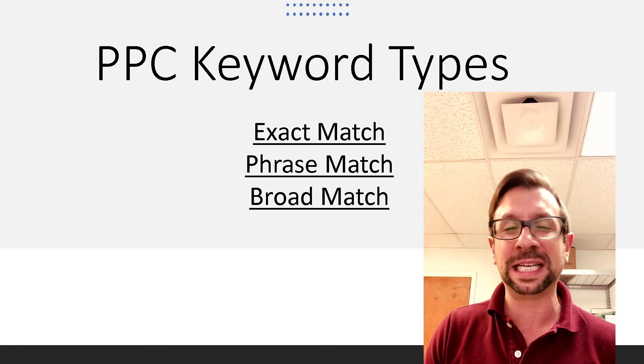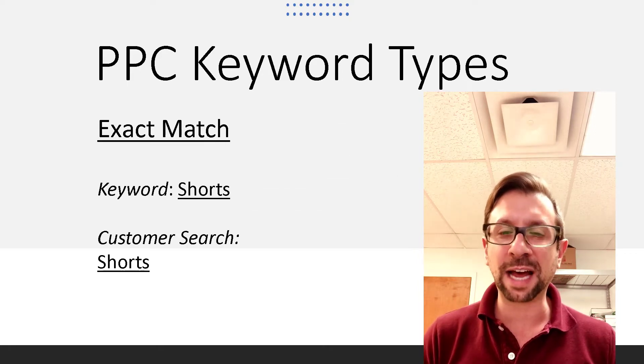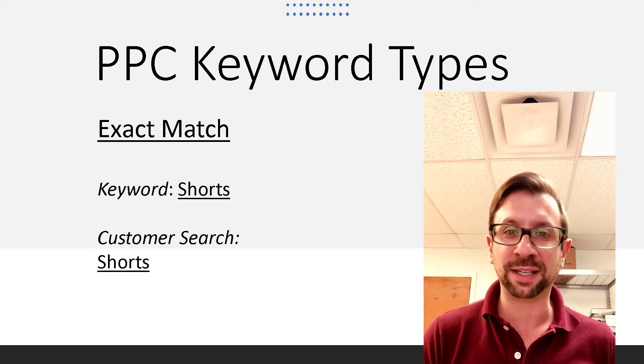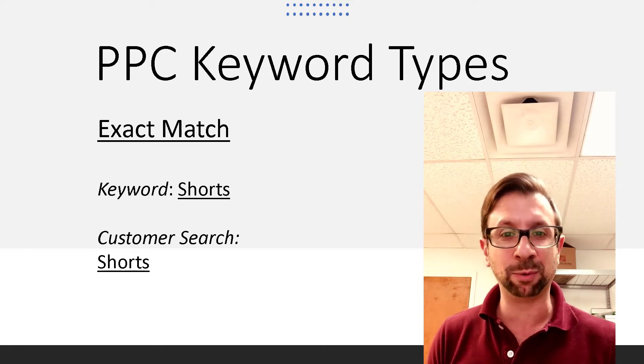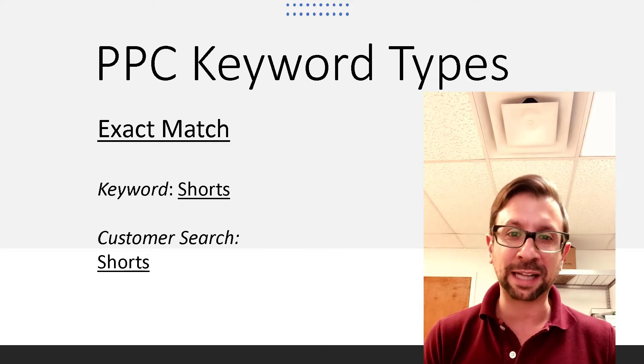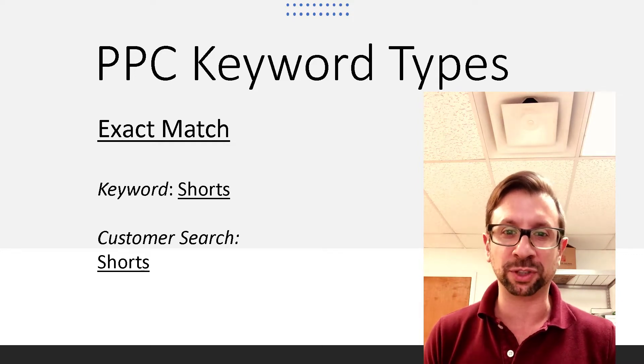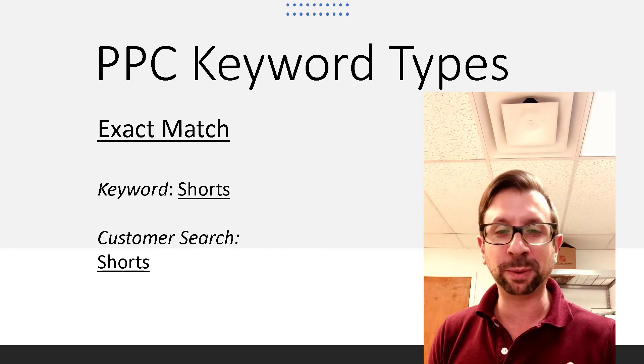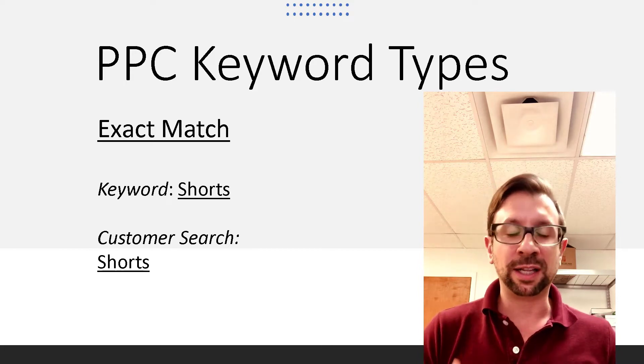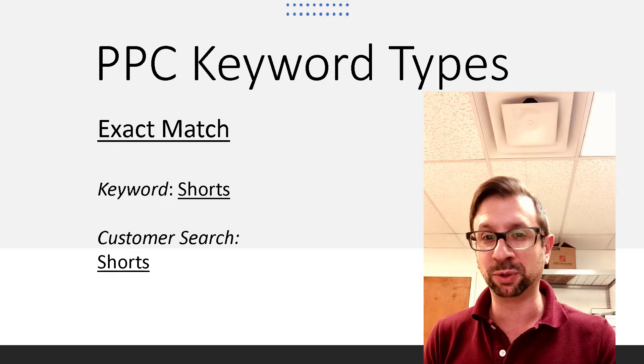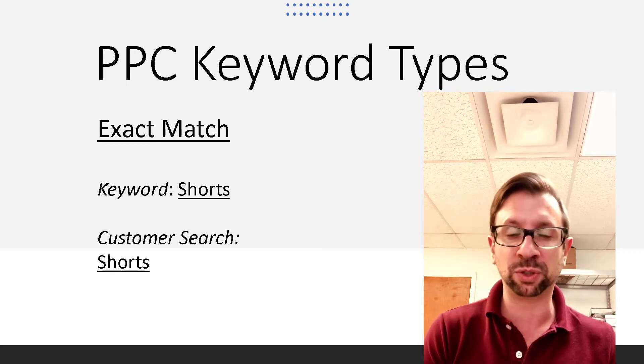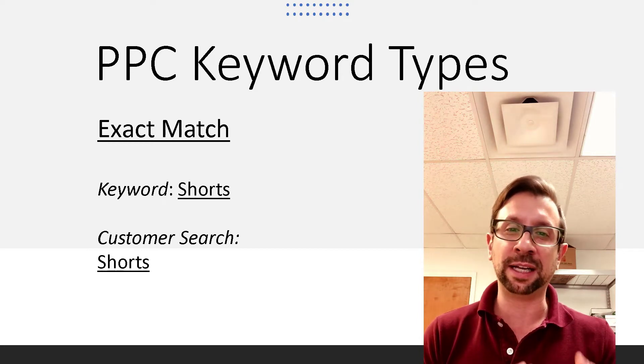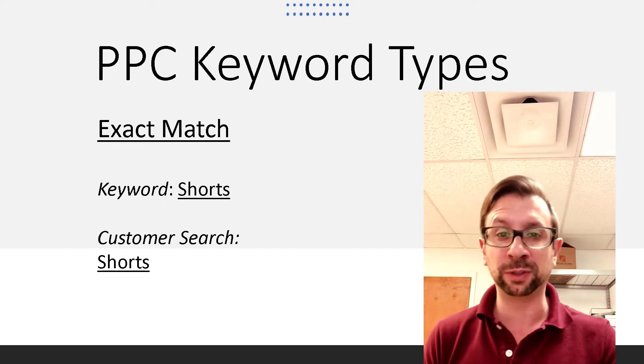Let's talk about the exact match. Now, the exact match requires basically the keyword that you're bidding on to exactly match what the customer is searching for. So if we just bid on the word shorts, the customer would only type shorts. If they typed in blue shorts or women's shorts or whatever else, an exact match would not occur.